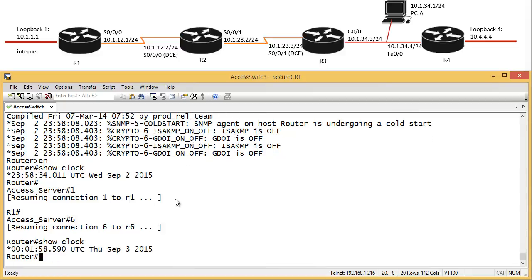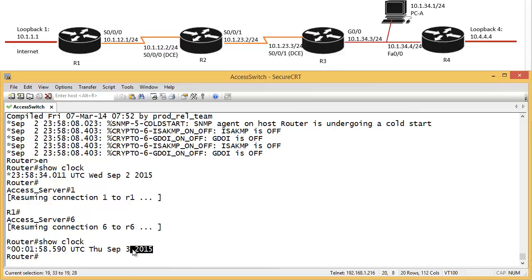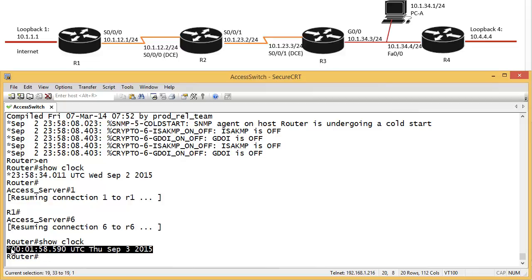And you can see it says September 3rd, 2015. Well, we are now in the 3rd of March 2017. So we are two years behind on this clock.